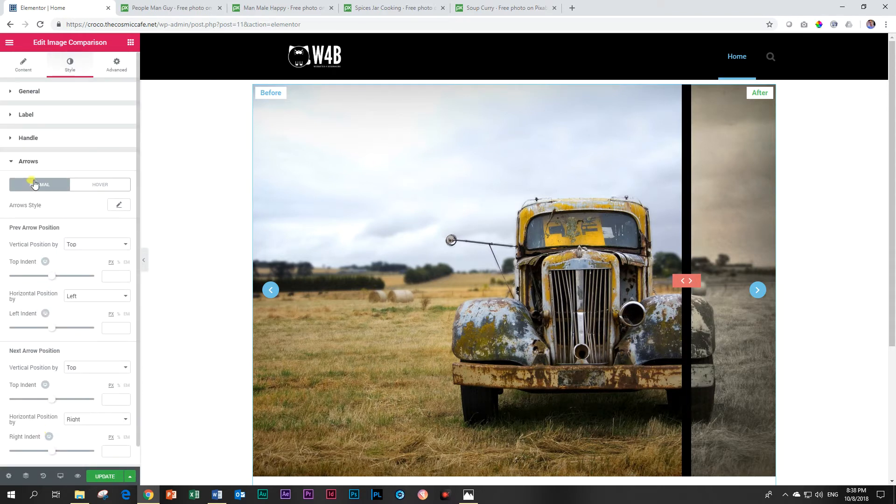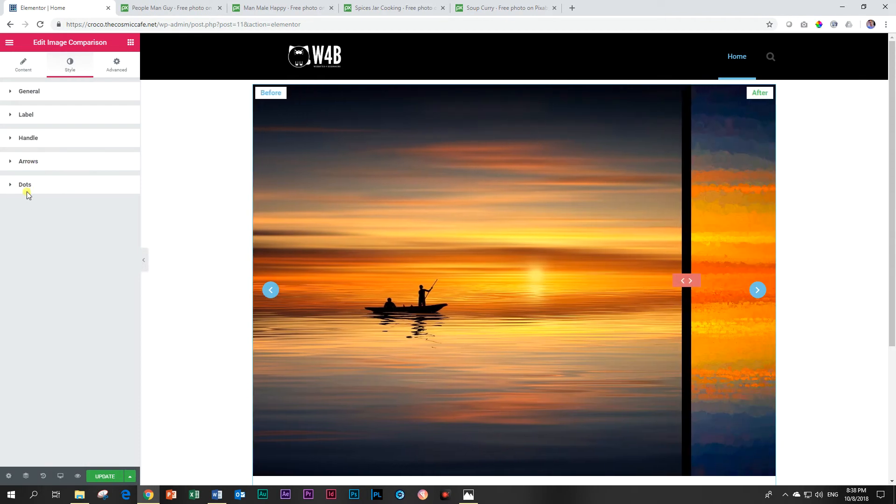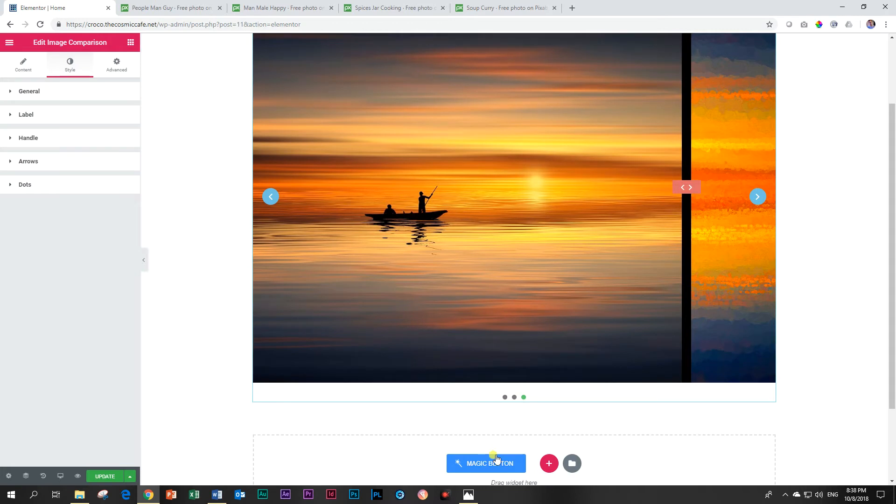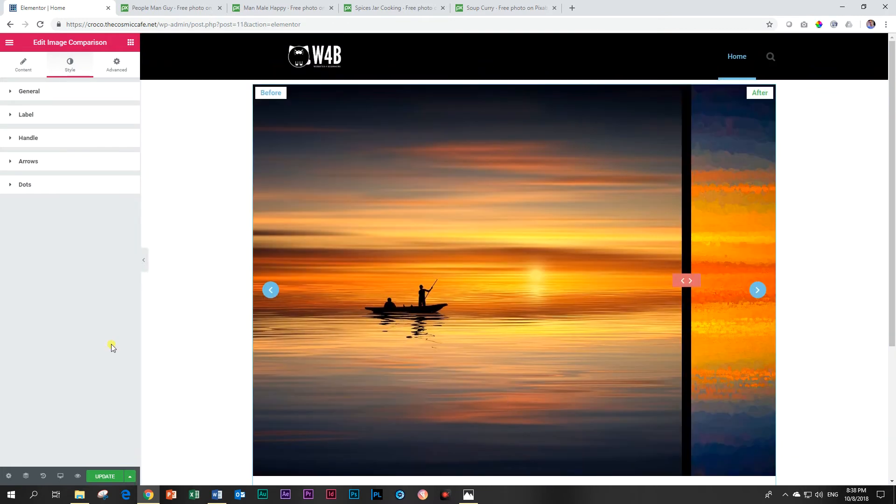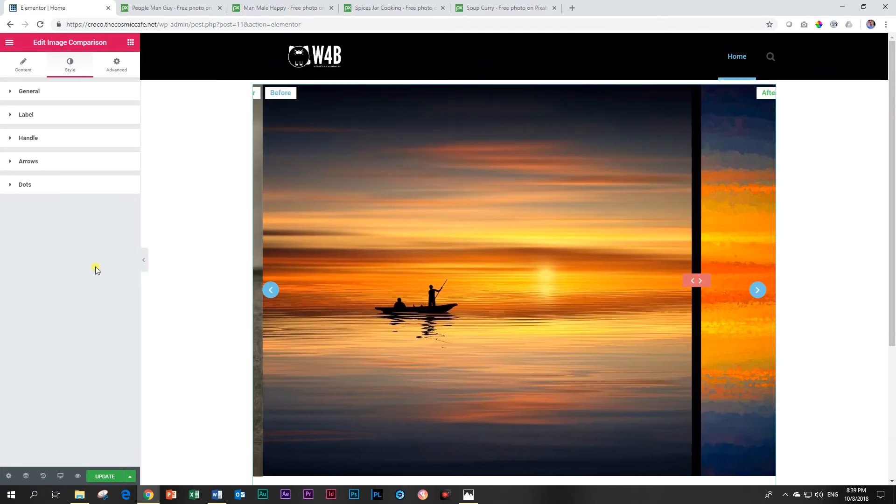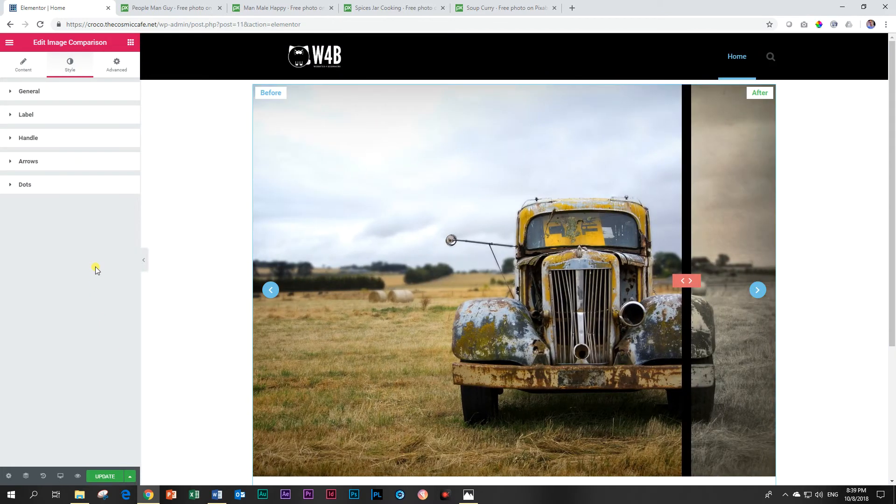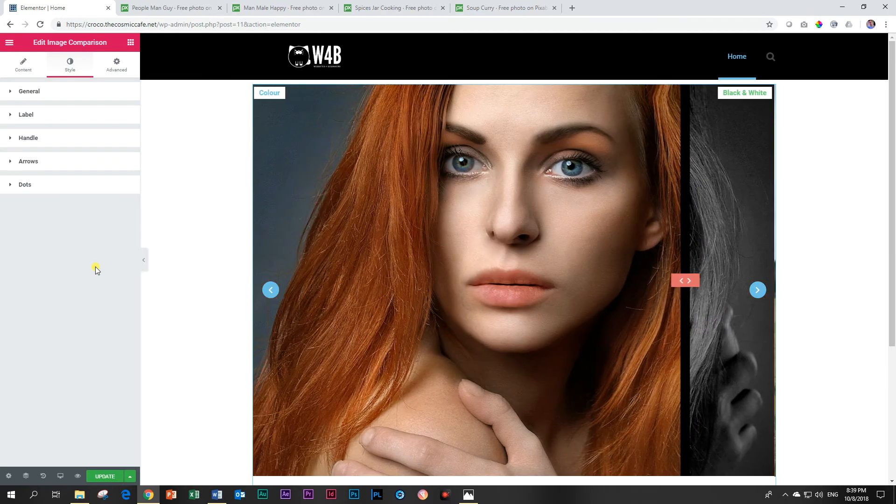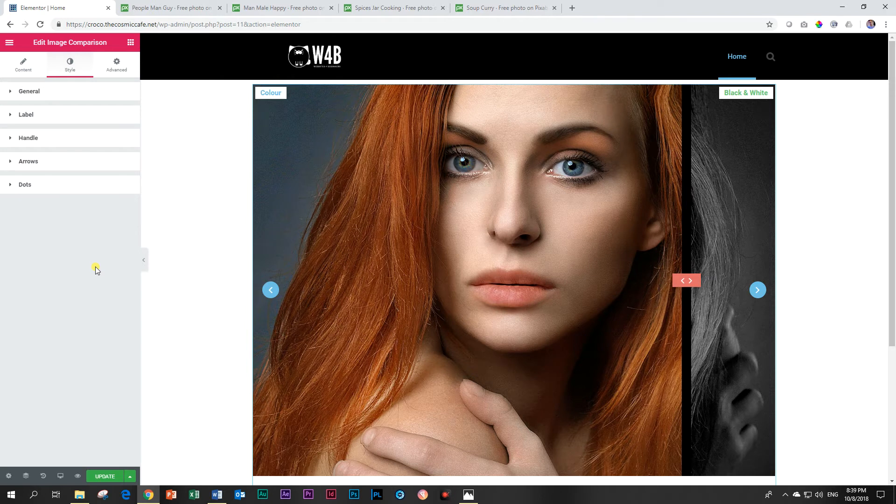And then you have your normal styling for your arrows as well as the dots here at the bottom in terms of selection size and color. And that is your image comparison element in the CrocoBlock JetElements add-on for Elementor. Somebody should pay me for saying that.